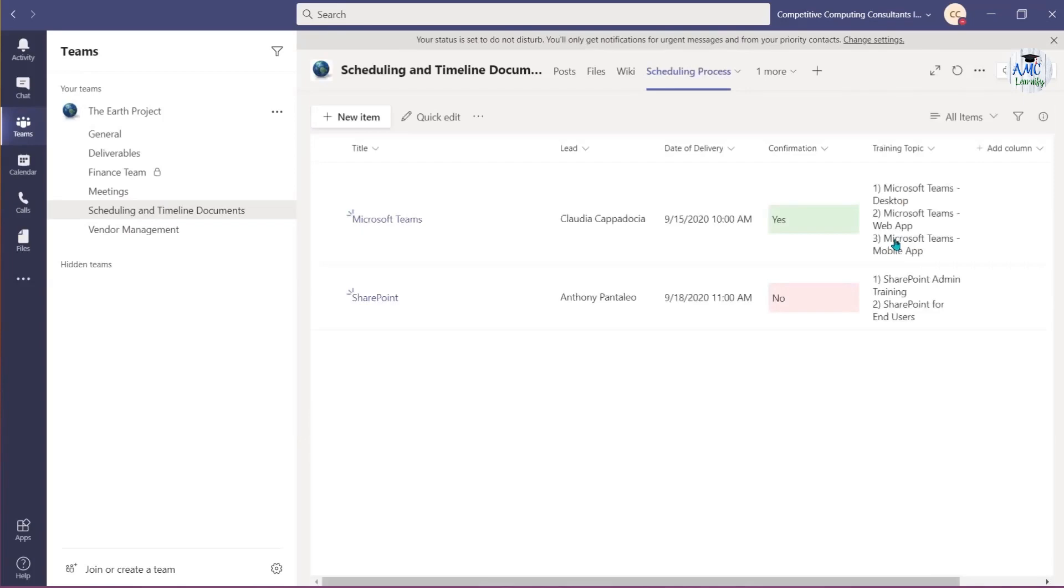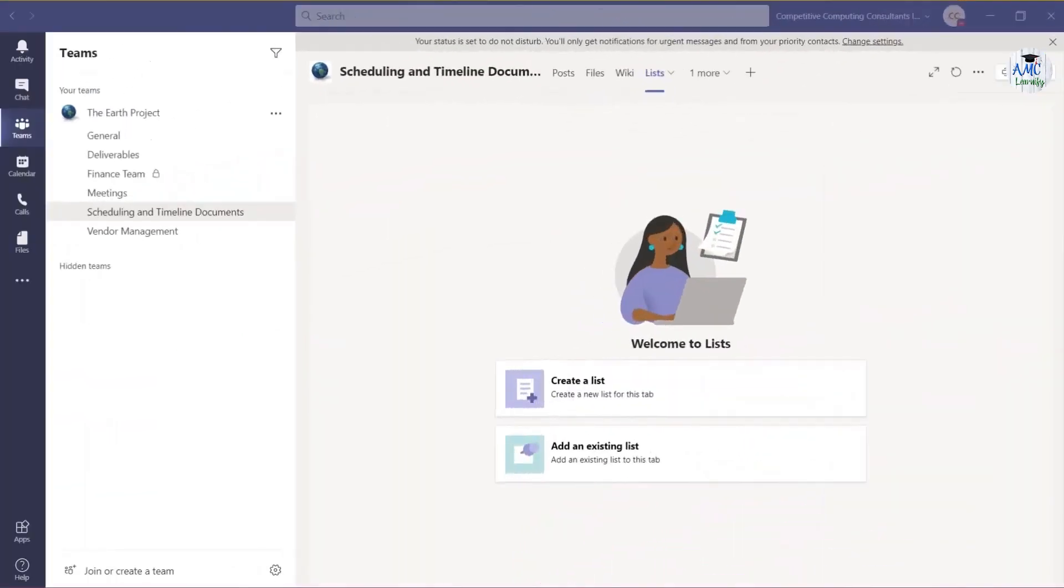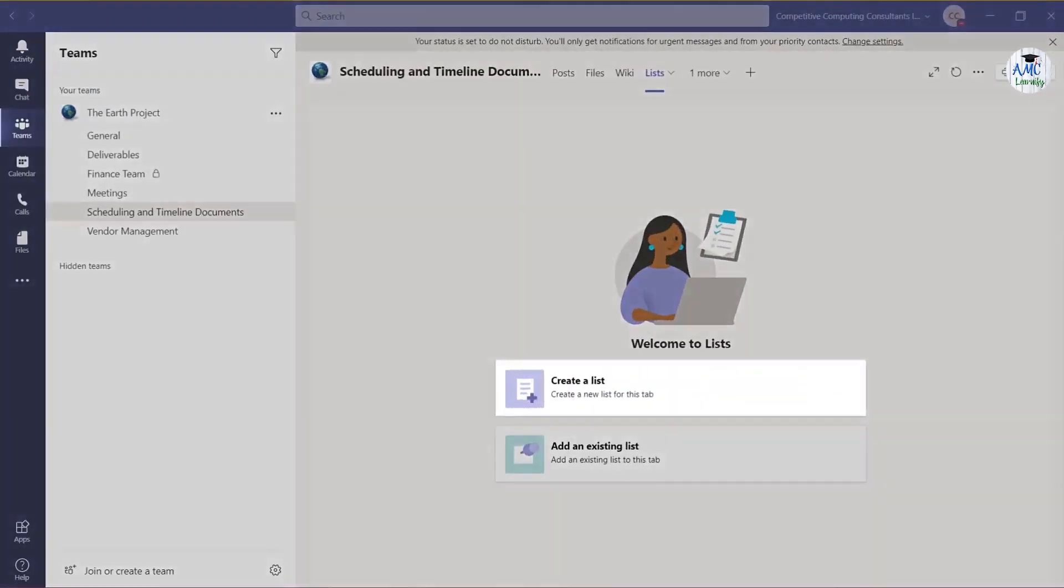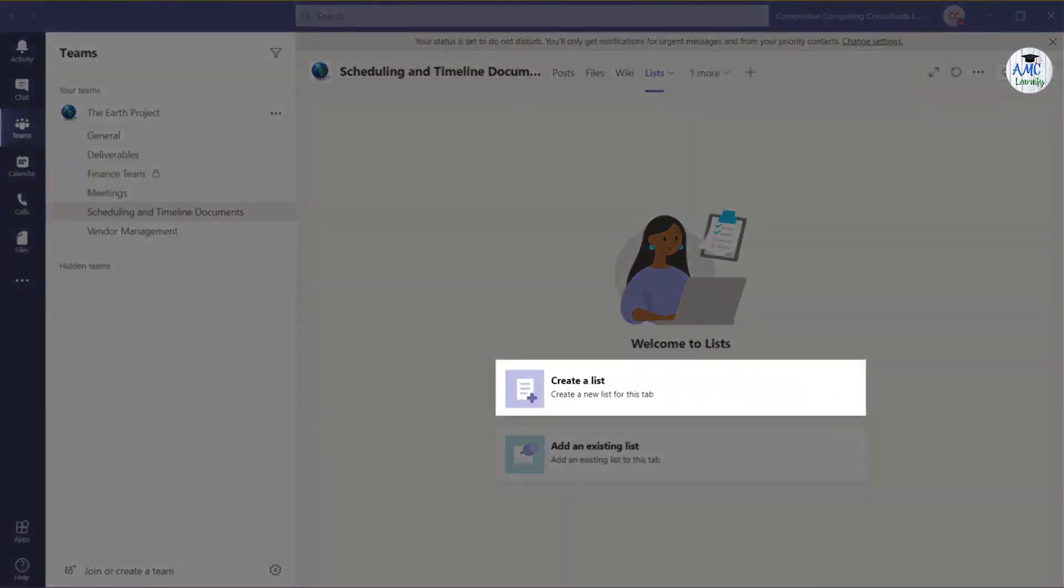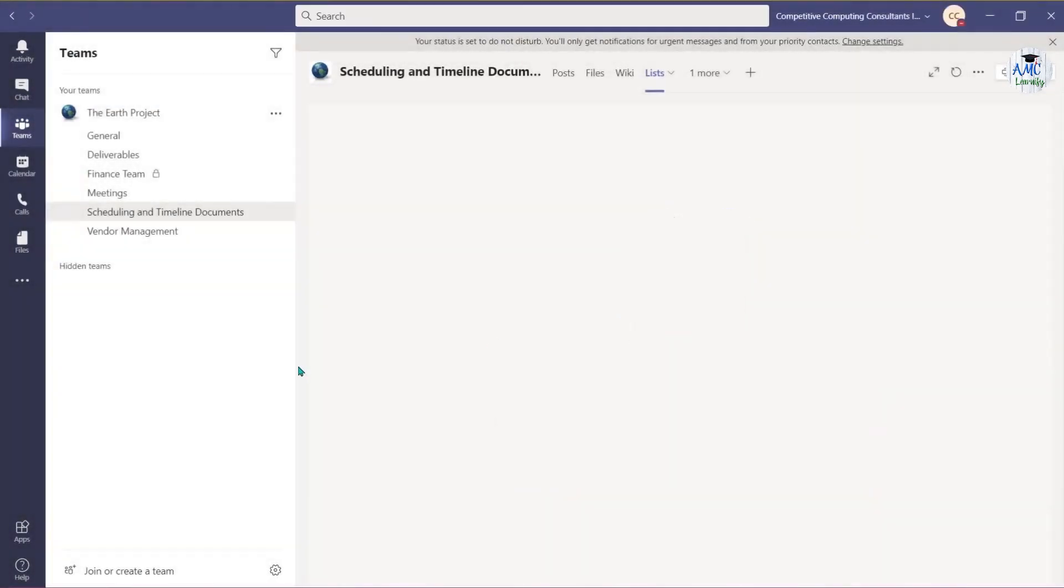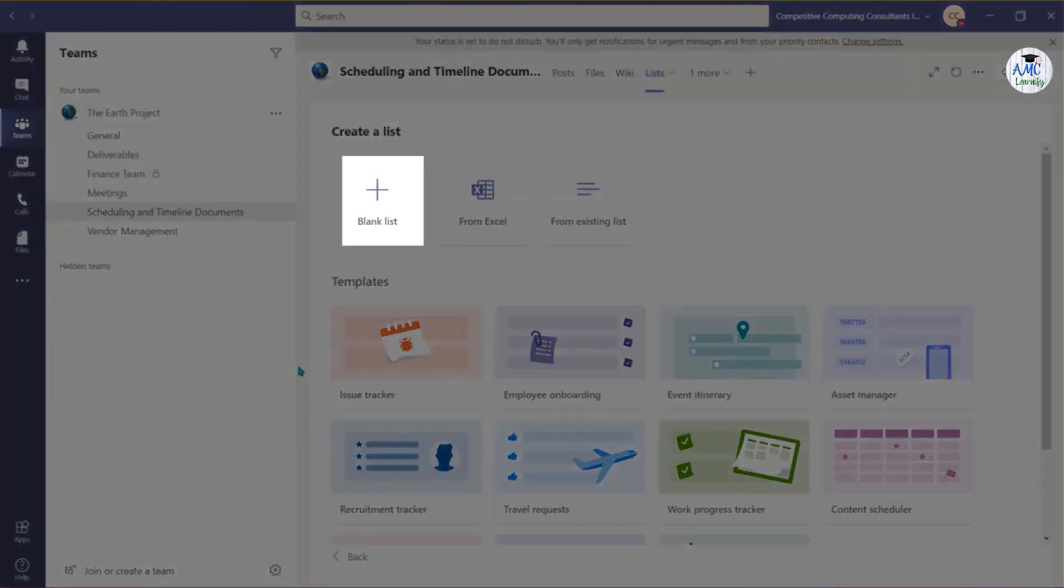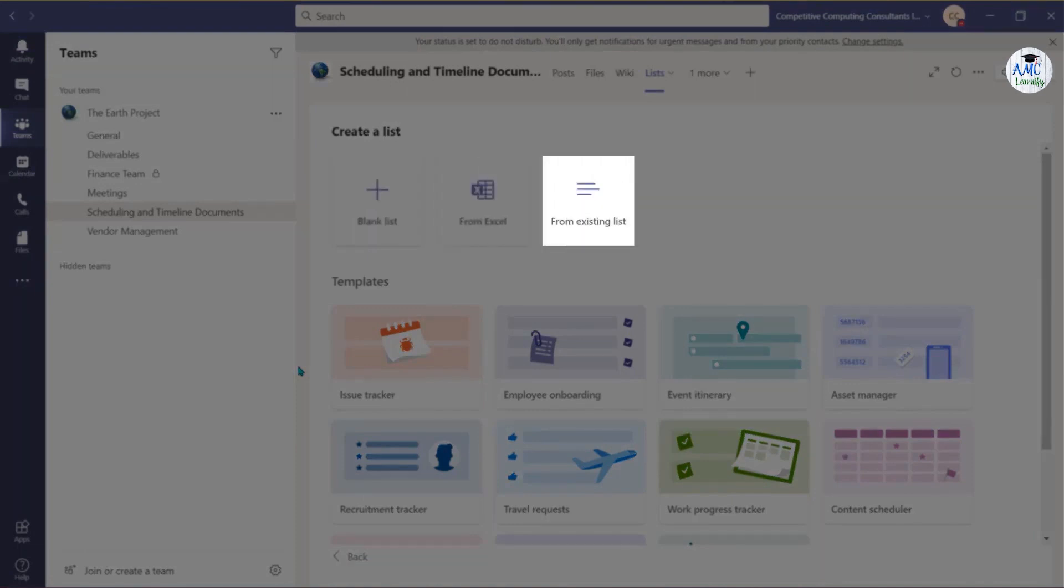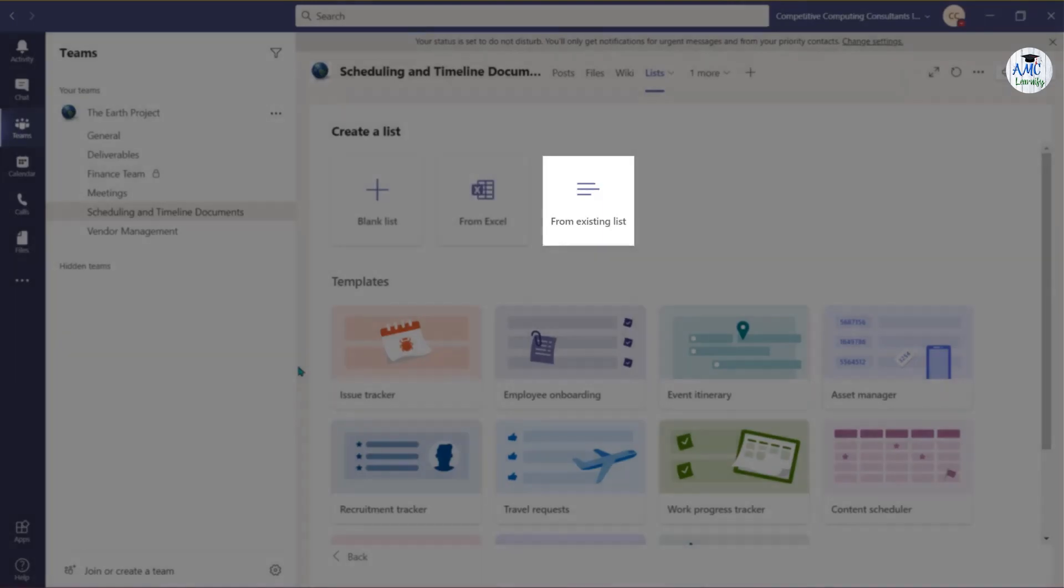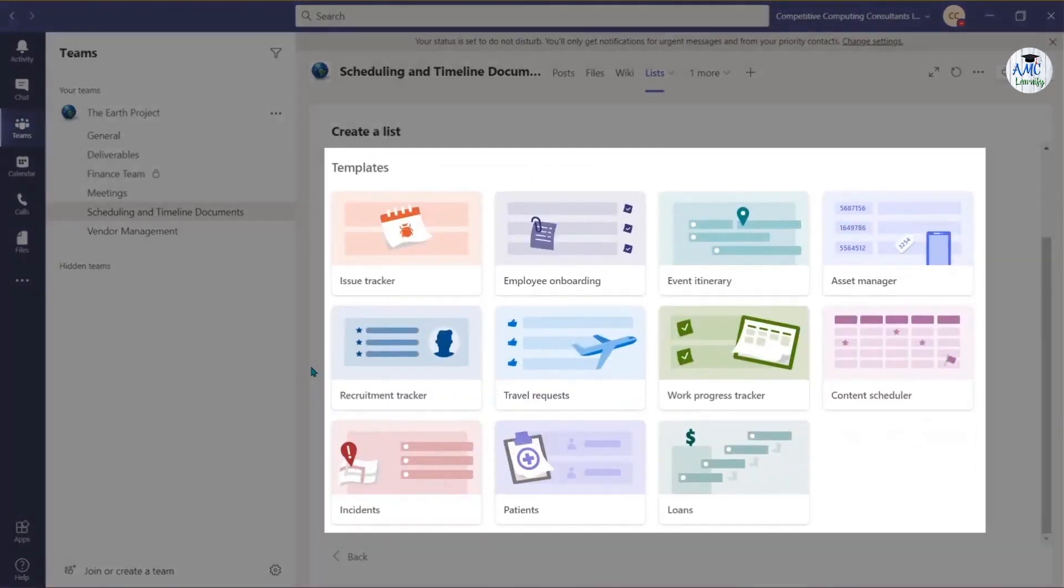If you don't yet have a list or need to build one from scratch, select Create a list. Choose if you want to create a new list from scratch, create a list based off an existing Excel spreadsheet, or use the columns from an existing list to create your new list. You can also use one of these templates to help you build your list.